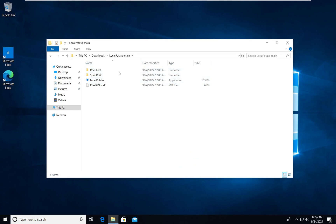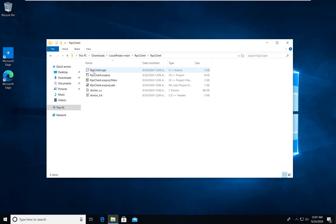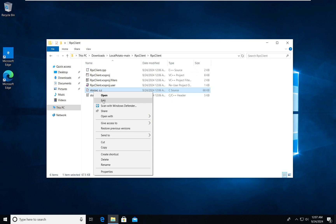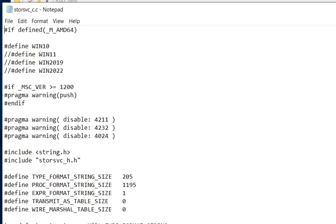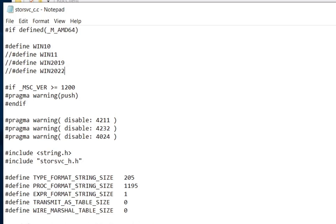Verify all the files before you start. In the RPC client folder, open store_svc.c. There is a version selector — by default, Windows 10 is uncommented. If you are testing on Windows Server 2019, Windows 8 Server, or Windows 11, you need to uncomment the appropriate line and comment out the Windows 10 line.